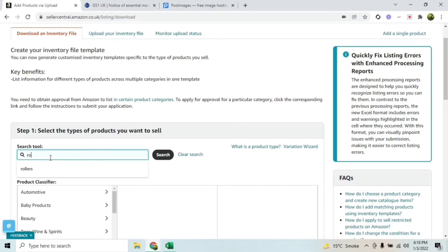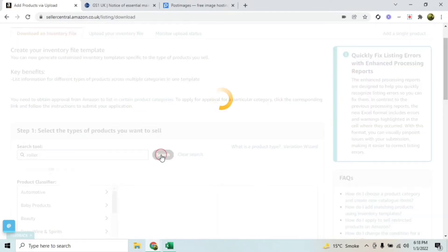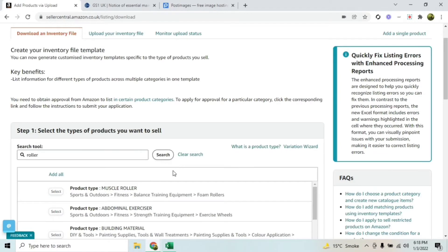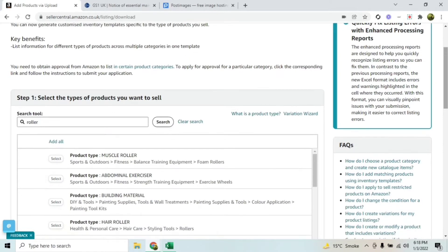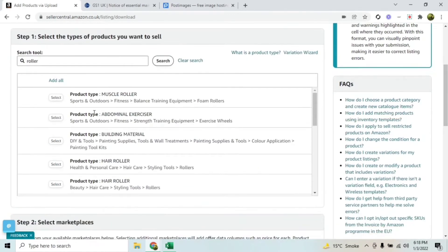From the search tool, enter the main keyword of your product. Let's say the product is a hair roller, so I've typed 'roller' here. That's going to show me multiple different products.